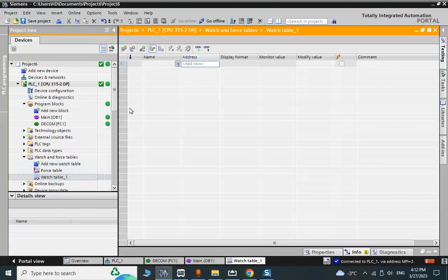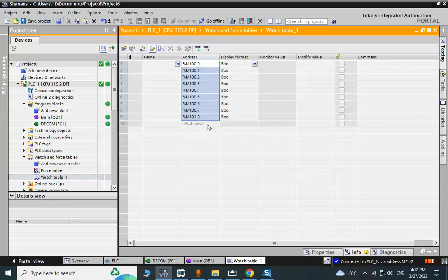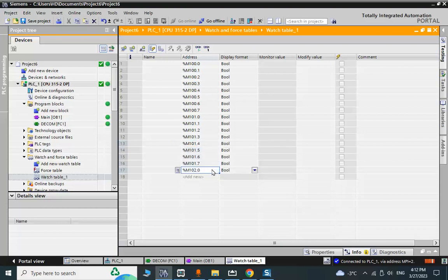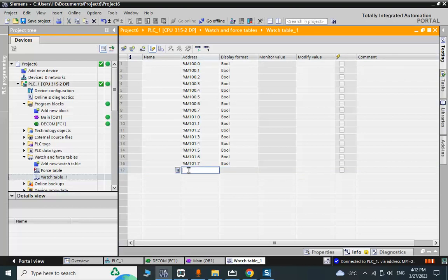Let me go to the watch table. I set up M100 as the input and M200 as the output, monitoring 4 bits to observe the individual bit values online.